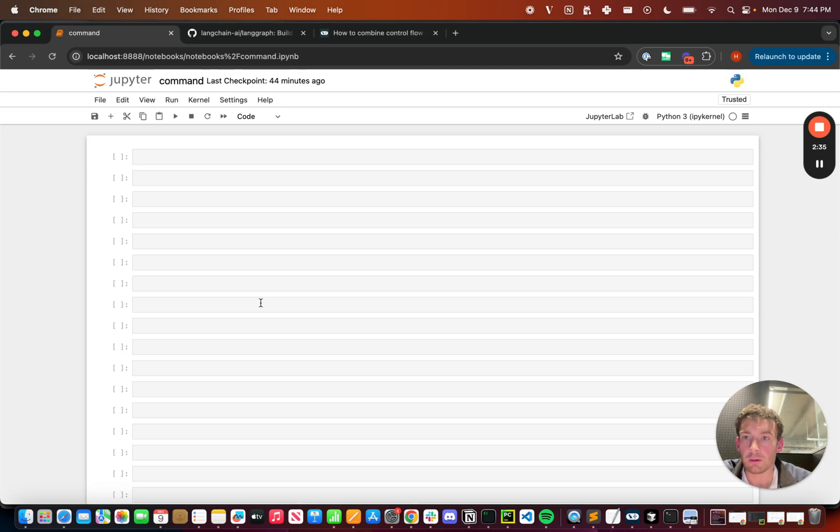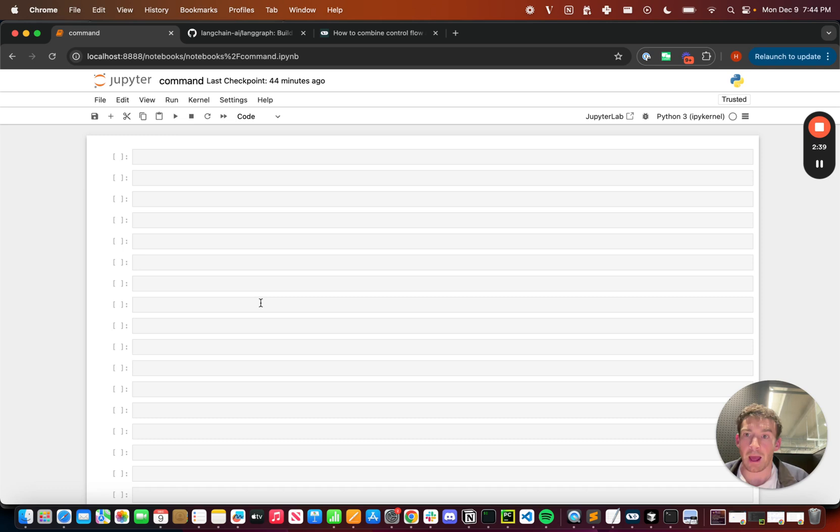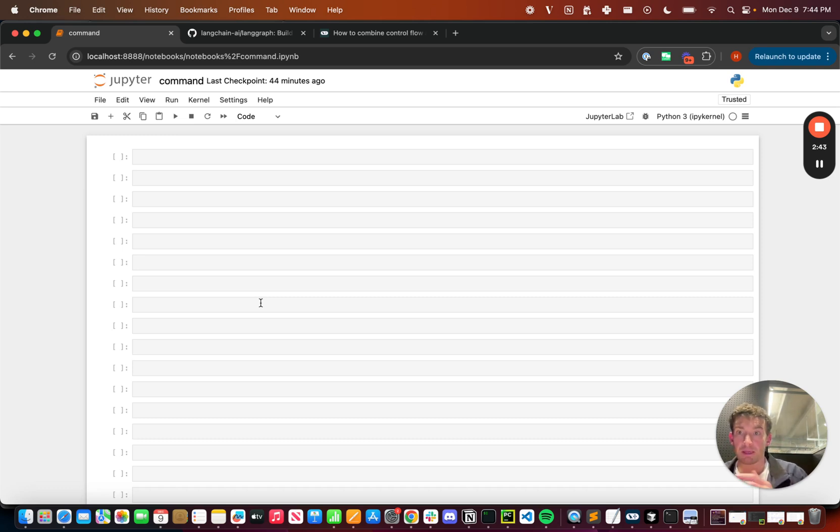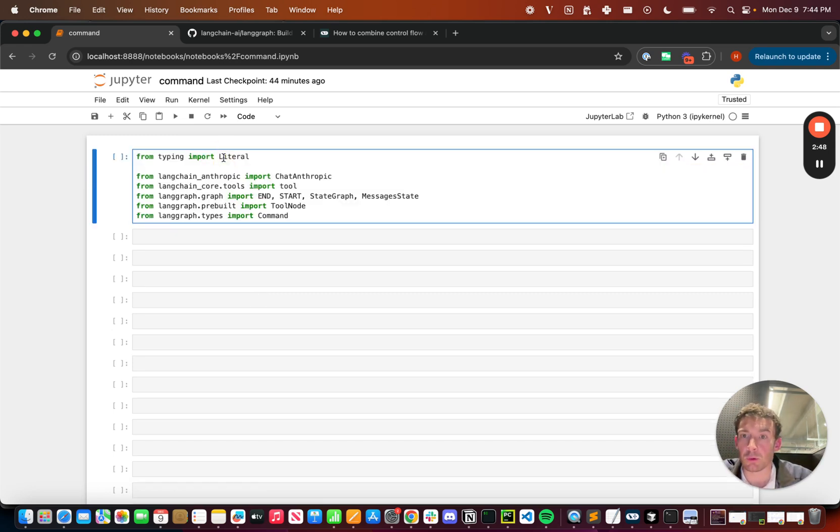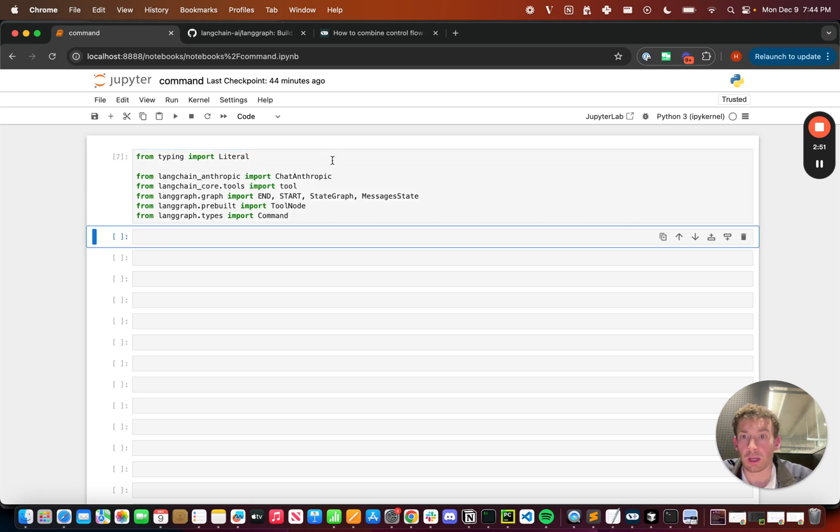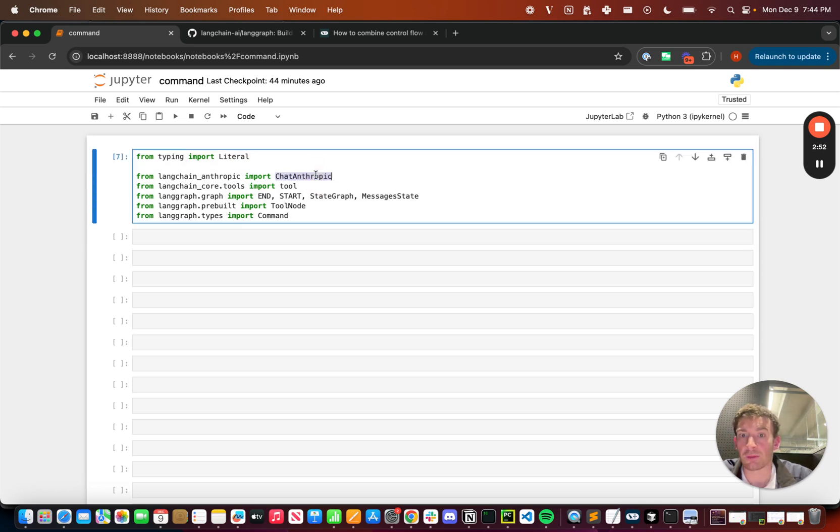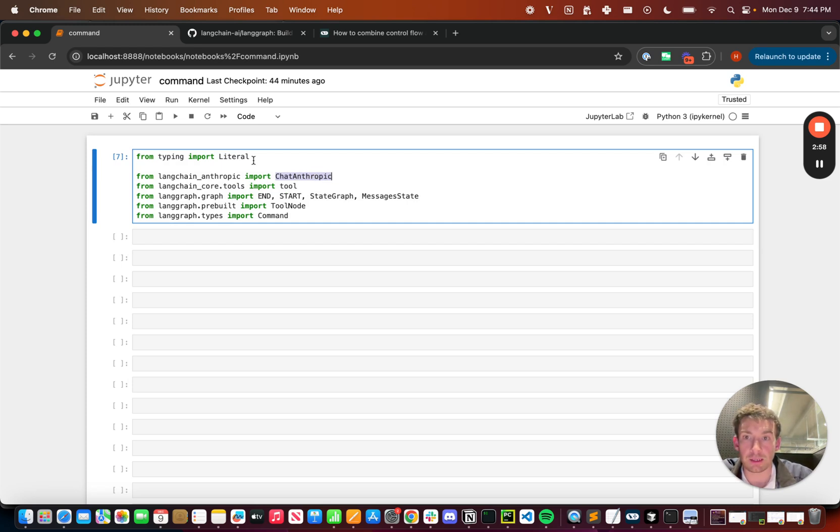We're going to try to build an agent that doesn't use a conditional edge, but rather uses this command to route between a tool node where we're going to be executing tools and the end of the agent. So to get started, let's import some standard things that we're going to want to use. We're going to be using ChatAnthropic, the Anthropic model, but you can use any model you want.